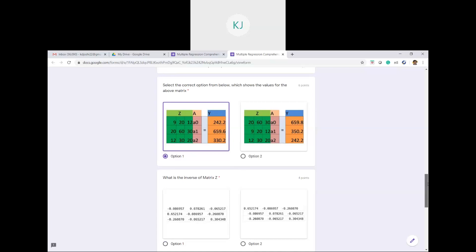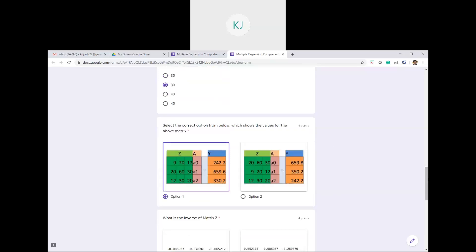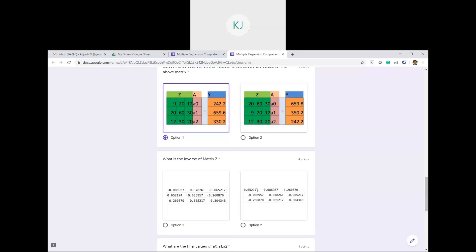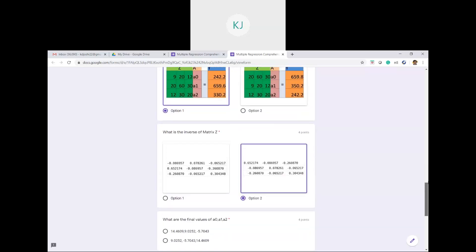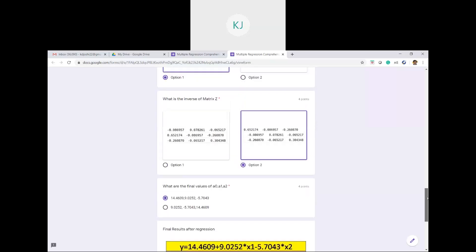To find a0, a1, and a2, we compute: [a0, a1, a2]ᵀ = Z⁻¹ * y. First we need Z⁻¹. To find the inverse, you can type the Z matrix in Octave and use the inv(Z) command. If you do that, you will find that option two is the correct Z⁻¹.